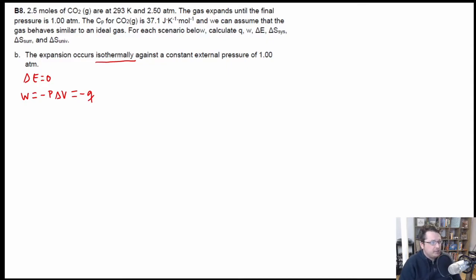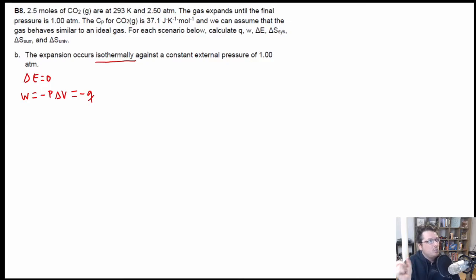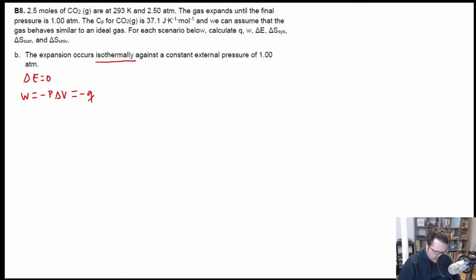In the case of entropy: it's isothermal, but that doesn't help us with the entropy here because it's an irreversible process. That tells us that delta S of the universe should not equal zero — it should have some non-zero value, either positive or negative. We're going to have to actually use equations to calculate what's going on, but at least we have an idea of part of what we need to do.